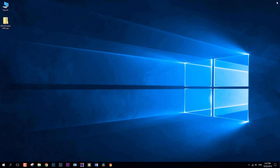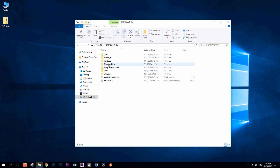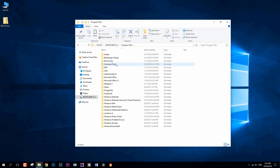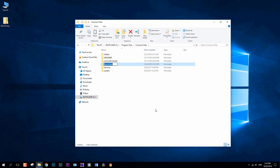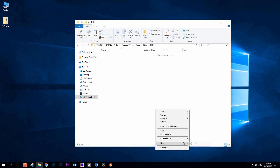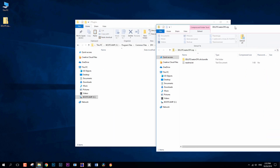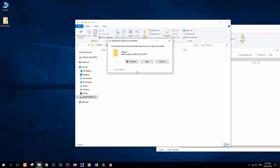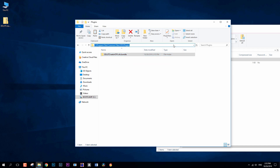Now what remains is to copy the plug-in files. On Windows, go to the system disk, then Program Files, then Common Files. Here you need to create an OFX folder if you don't have one. In the OFX folder, create a plugins folder, and copy the folder from the archive with the plug-in there. You may need the administrator password to do that. This is how the plug-in installation path on Windows looks.